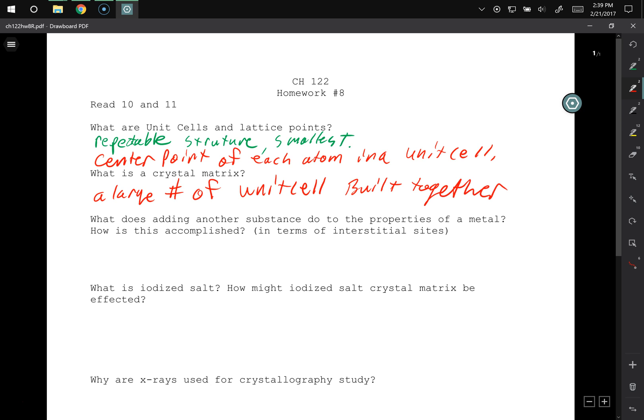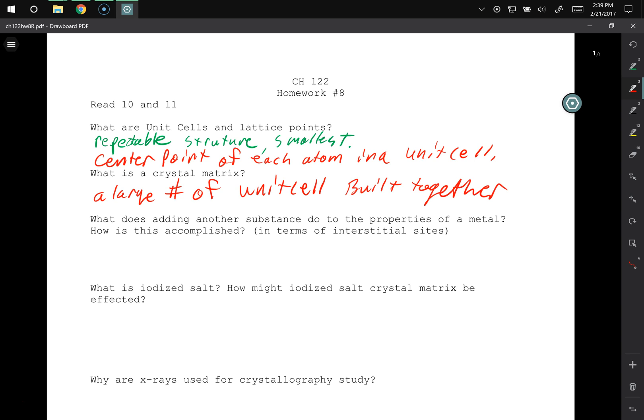Something like that — I just take a whole bunch of unit cells and put them together and then I end up with a crystal matrix structure. What does adding another substance do to the properties of a metal, and how does this work in terms of interstitial sites?